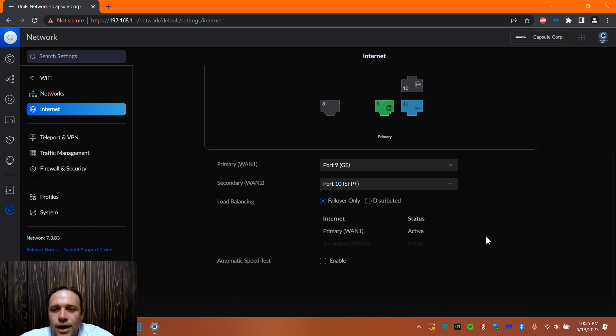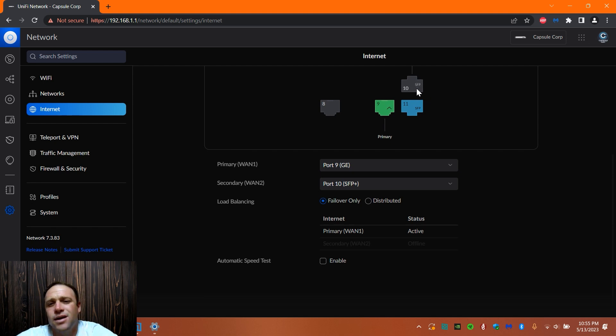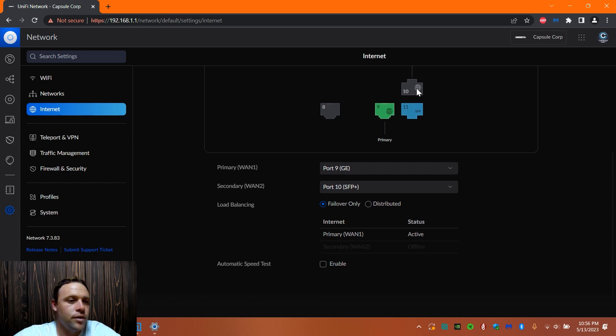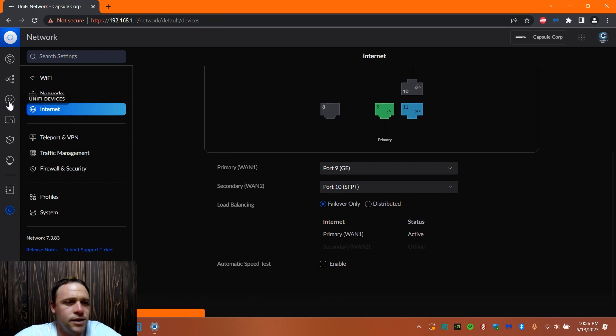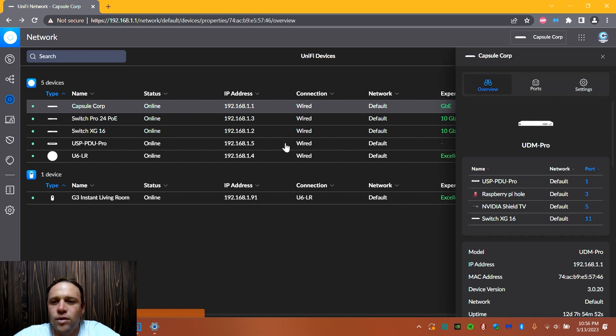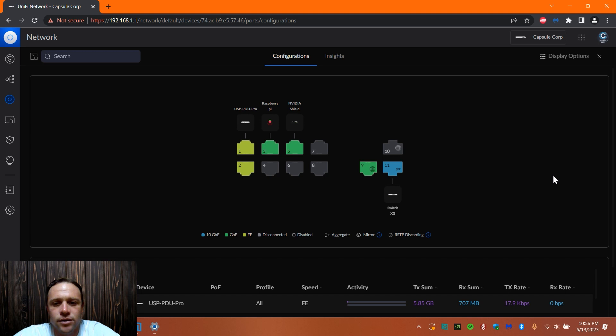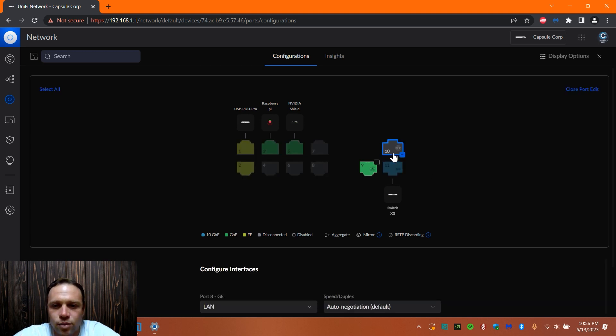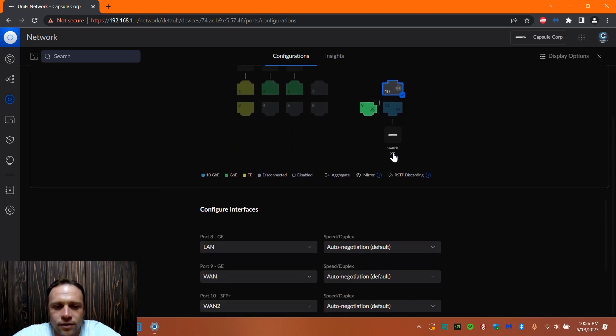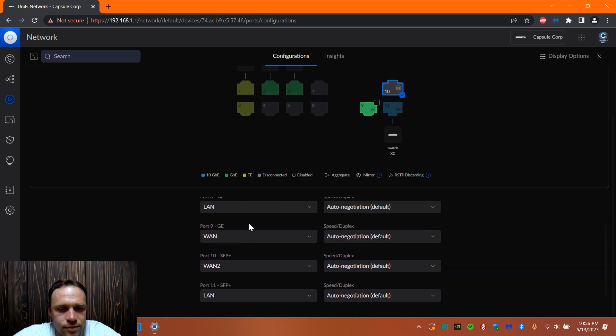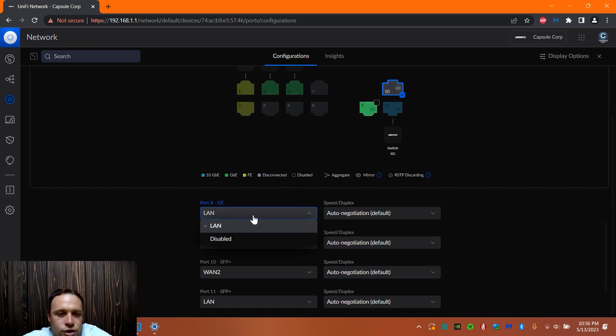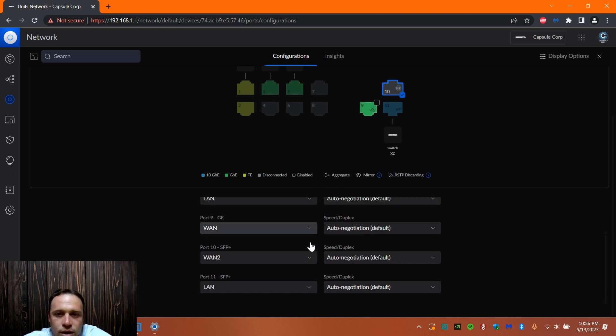And the cool thing is too, if you want to, let's say that you want, instead of using this SFP as a WAN connection, let's say you want it as a LAN connection. Here's another cool thing you can do. You can go to your UniFi devices. We're going to go to Capsule Corp, port management, port manager. And then here's the cool thing, we can select this port here. And you can see all the ports are here. So we got 8 again, like it's a LAN port, but we can change it to disable it or whatever, like if we wanted to disable it.